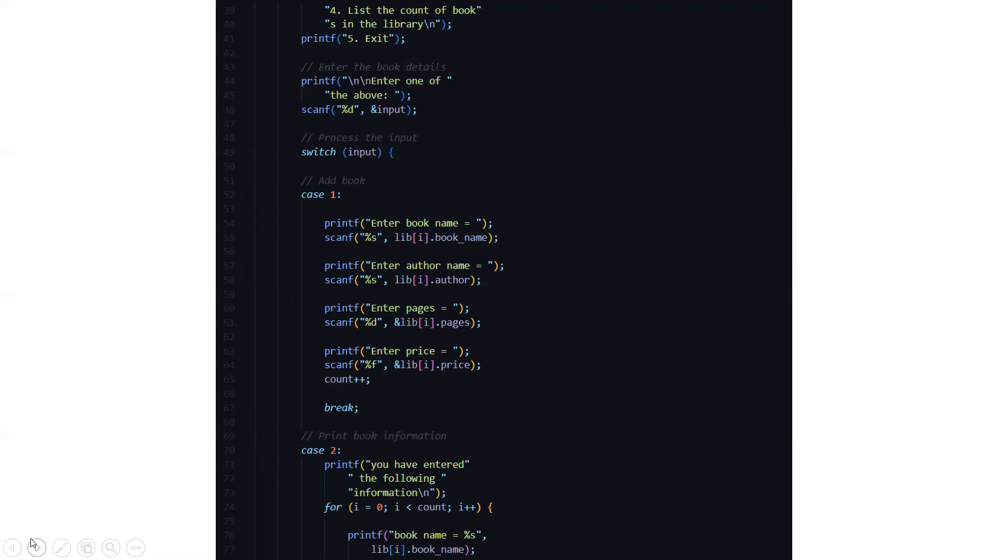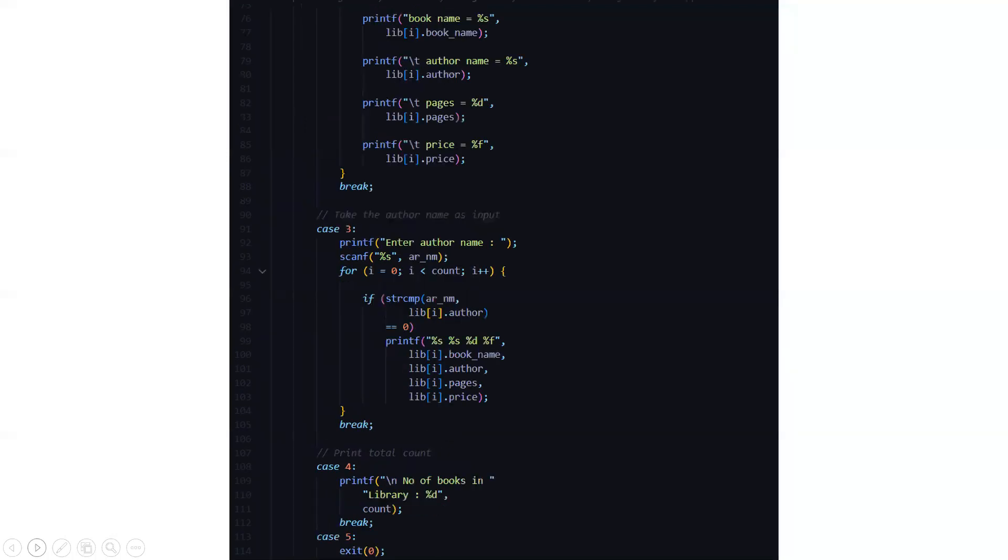If you want to print the book information, you can go to case two. Here it will display that you have entered the following information. Again the book name will be displayed, the author name, the pages and the price of the book.